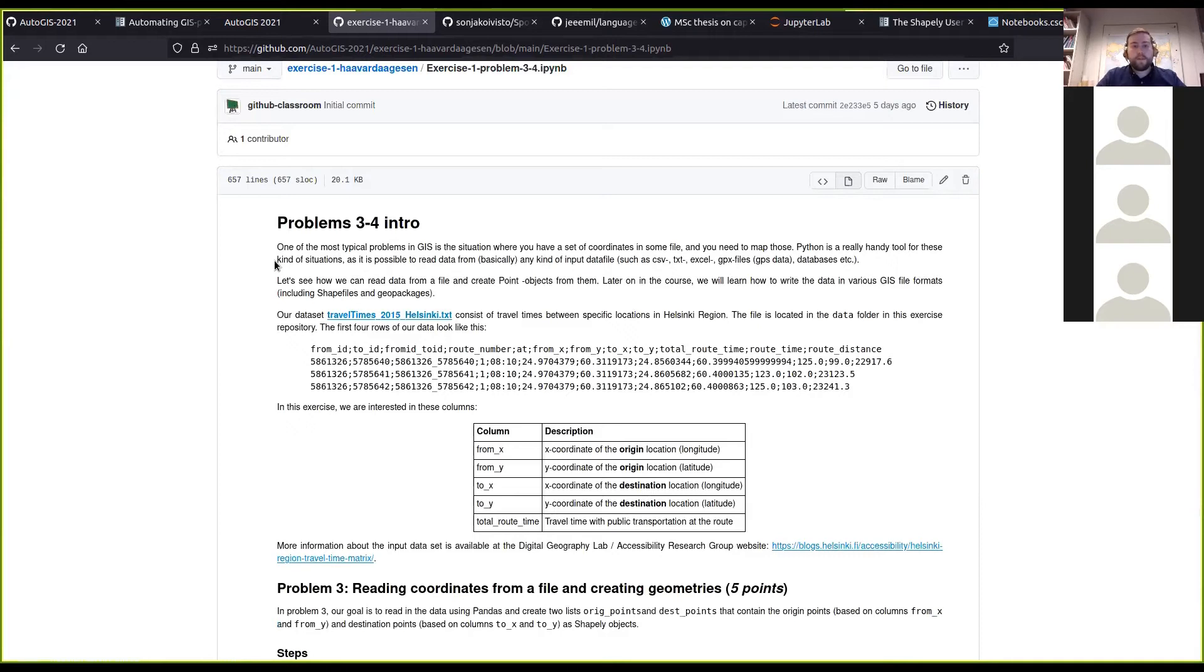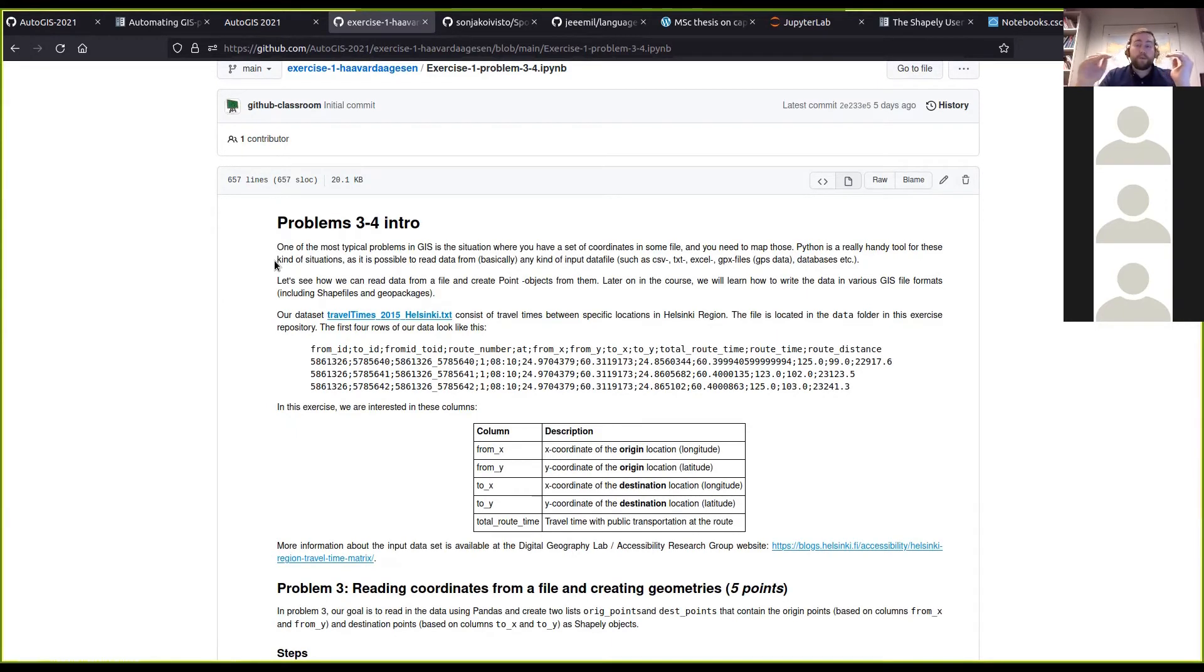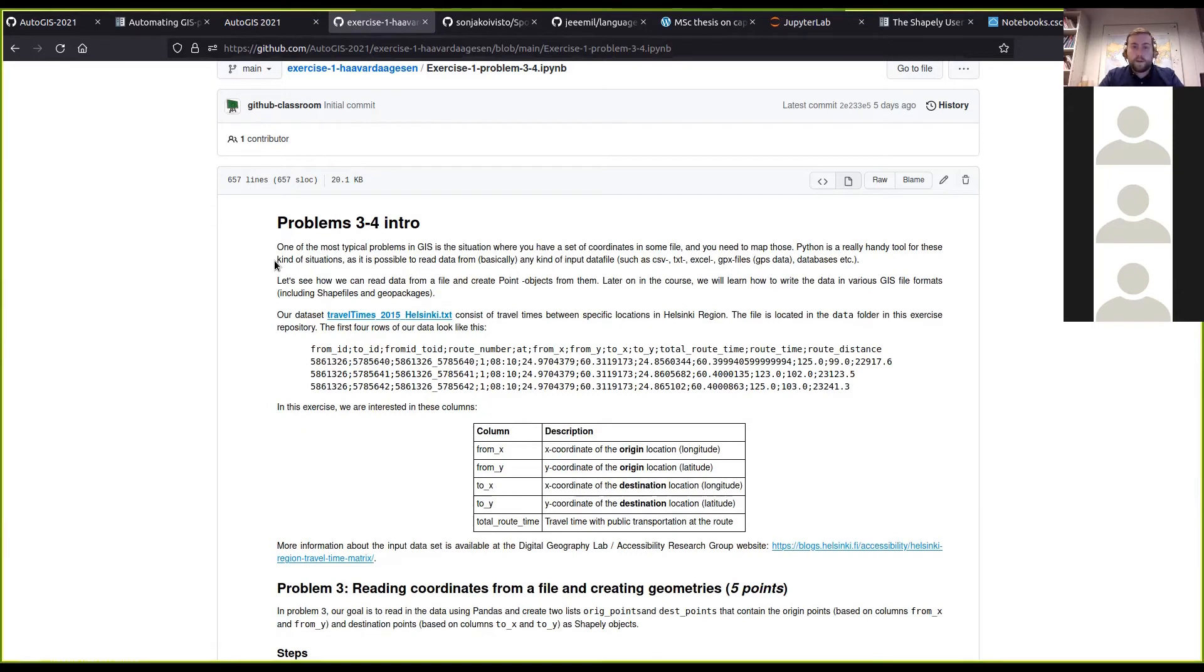It consists of a bunch of files that is used to calculate the times from around 13,000 points in the Helsinki area. So there are 13,000 files.